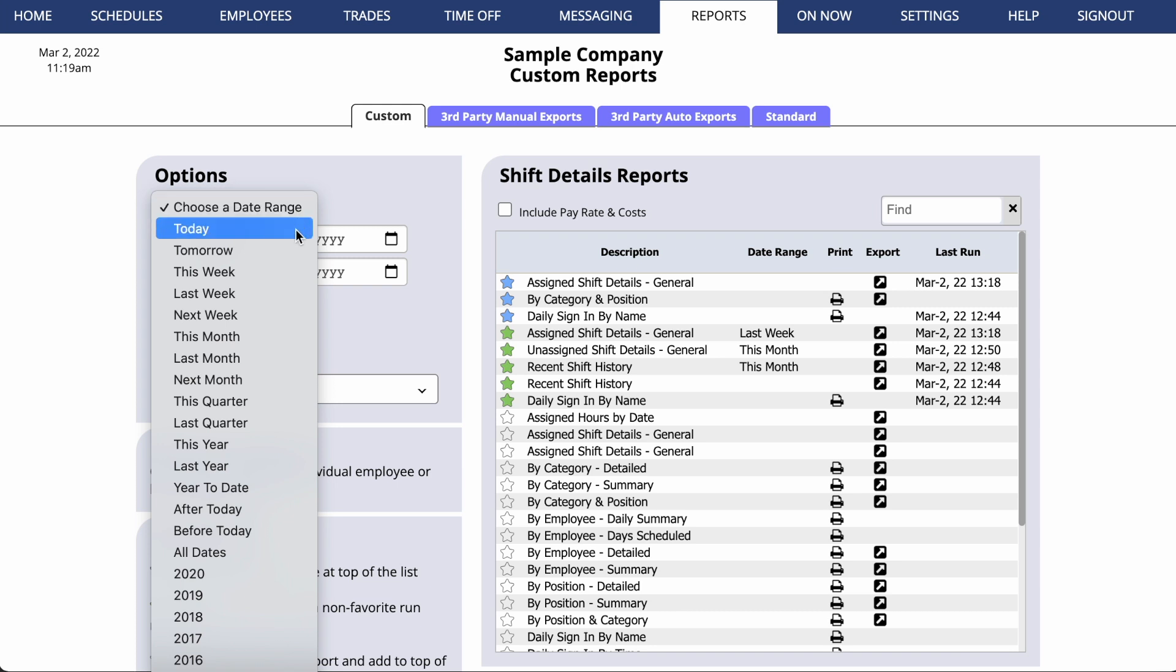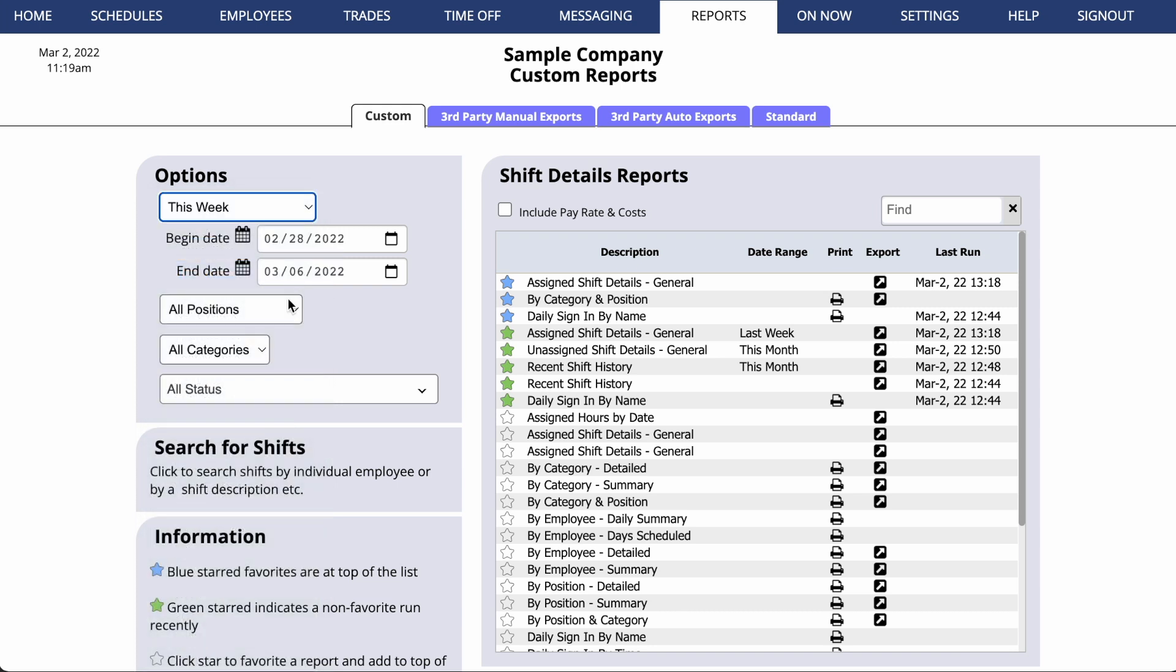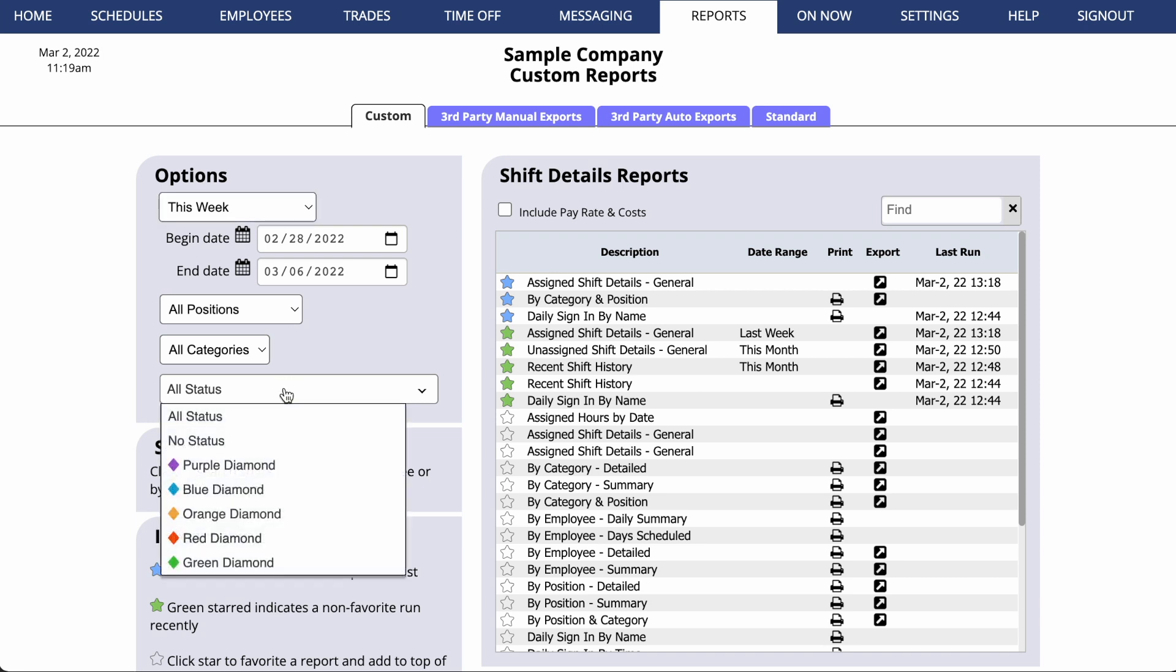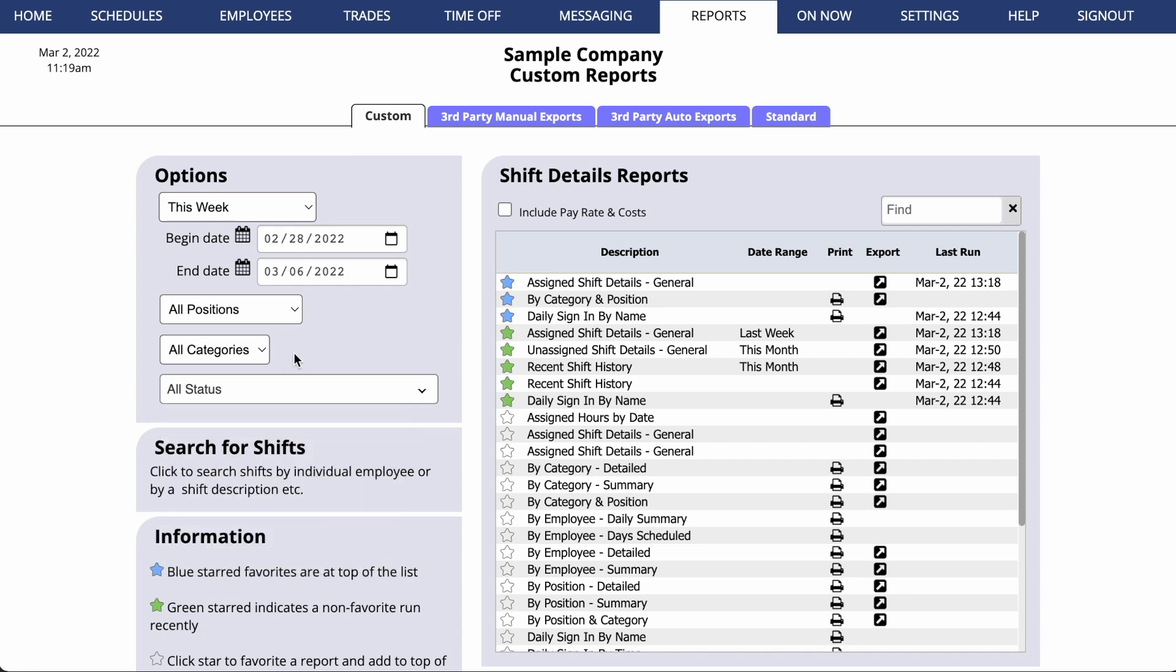For any of our Shift Details reports, you can select a date range, filter by position, by category, or even by employee status icons. So if you've categorized your employees using these icons, you could choose to filter to just one group of those employees.